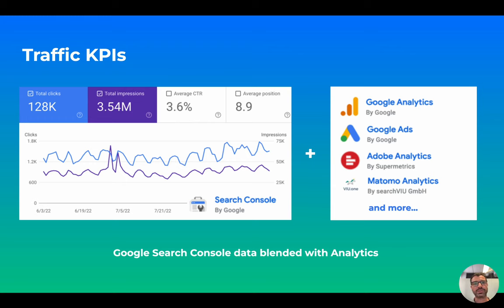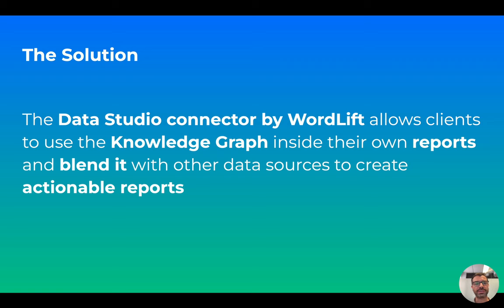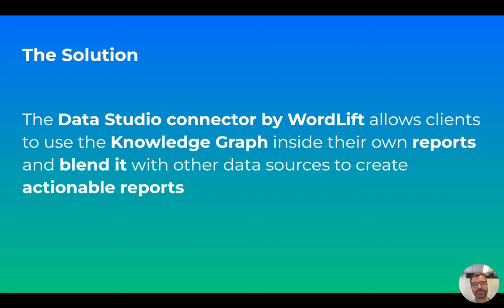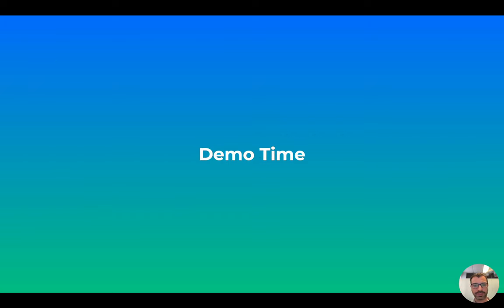So the solution is to use the Data Studio Connector. The Data Studio Connector by WordLift allows clients to use the knowledge graph inside their own reports. So clients can actually query the knowledge graph and push data inside of Data Studio. And then blend this data with other data sources. Let me give you a demo.